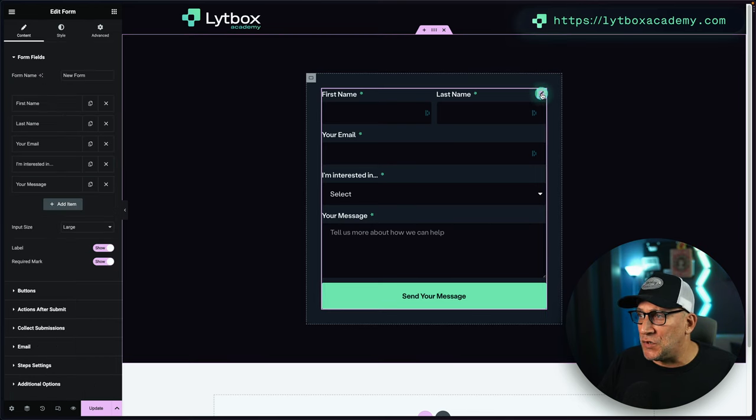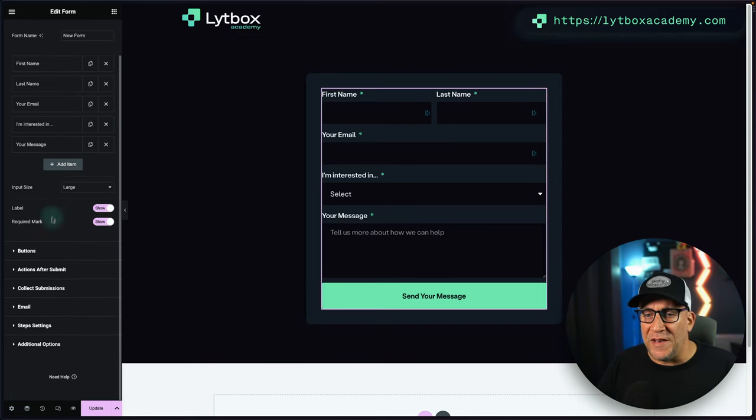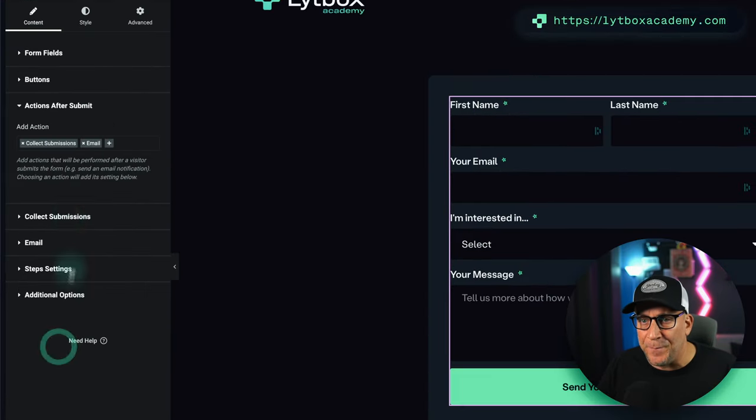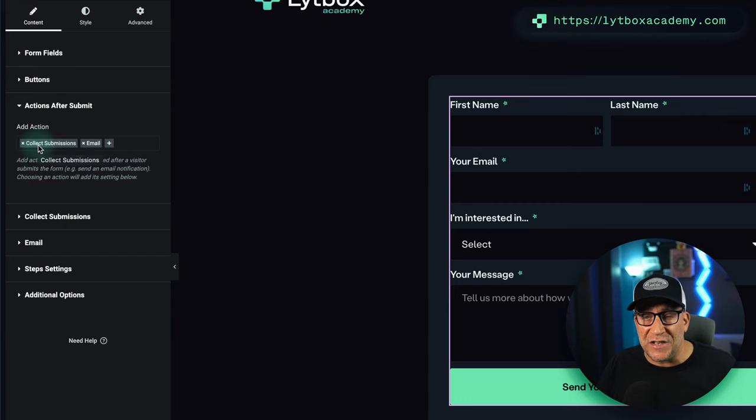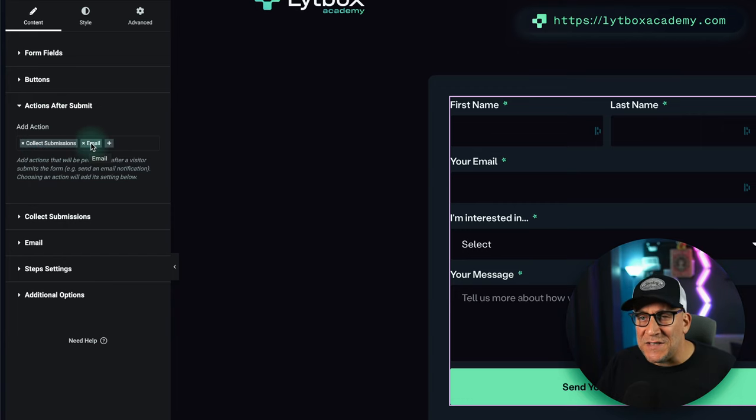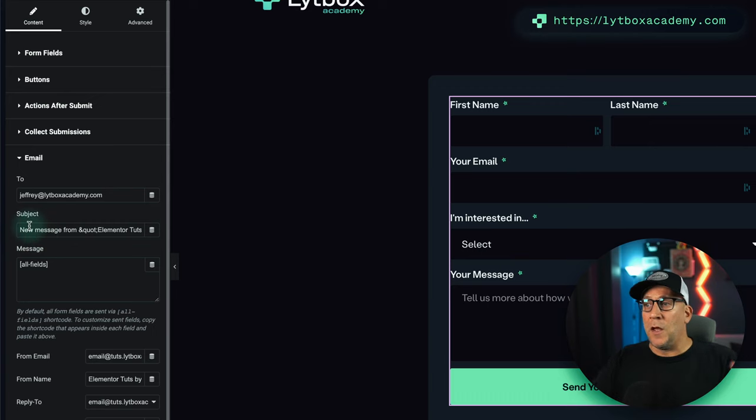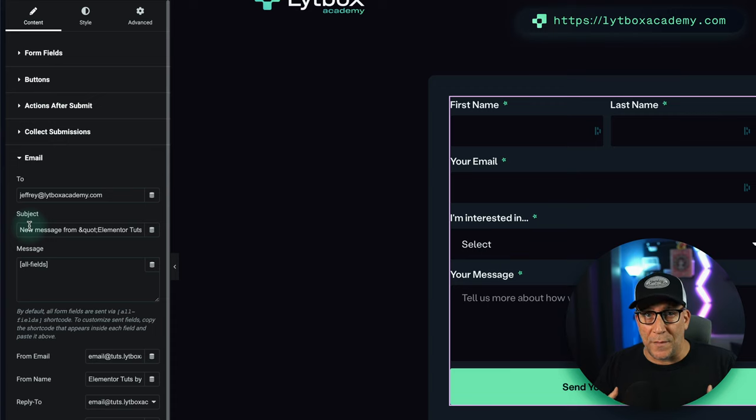We're going to set up auto-responding on this form right here, so I'm going to go to the form settings and then navigate down to Actions After Submit. Now by default we have Collect Submissions and Email. This first email right here is the setup for sending whatever gets filled out inside the form to the owner of the website.